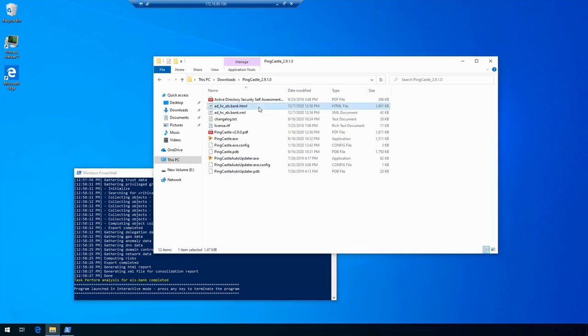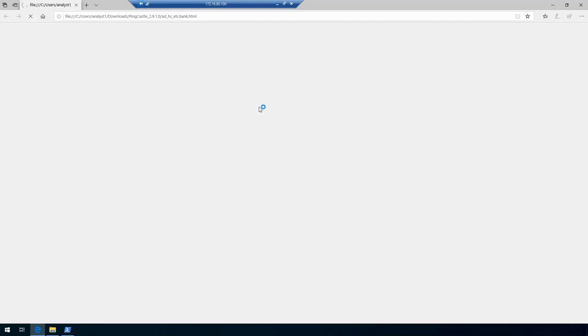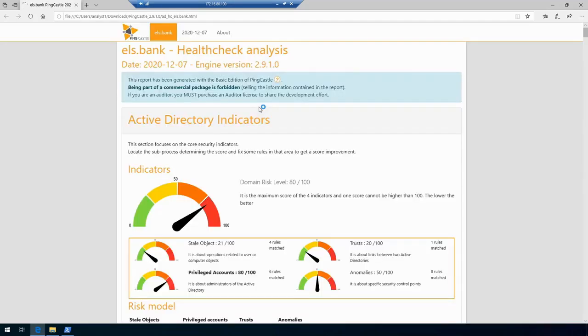The file name is an HTML document. In this case it is called ad_hs_the domain name.html. Let's go forward and open this HTML file.